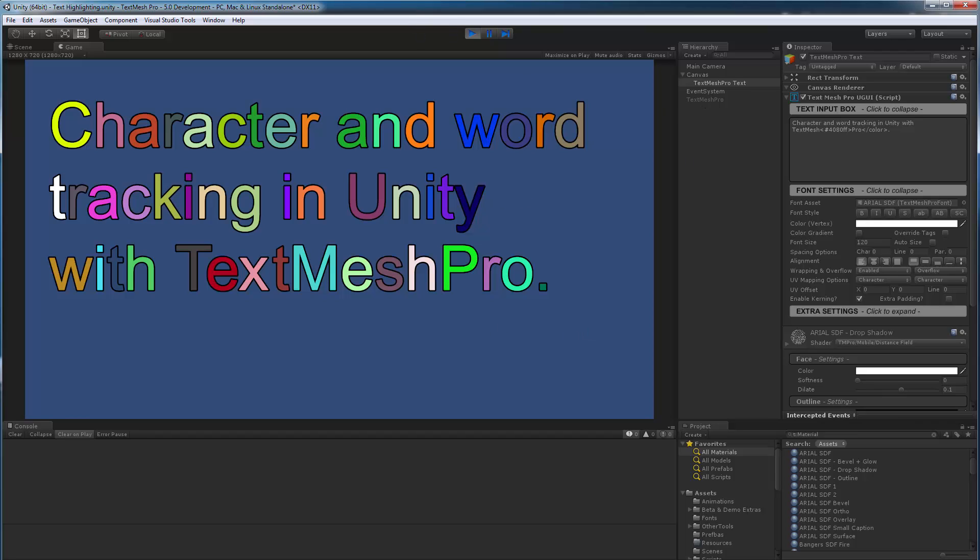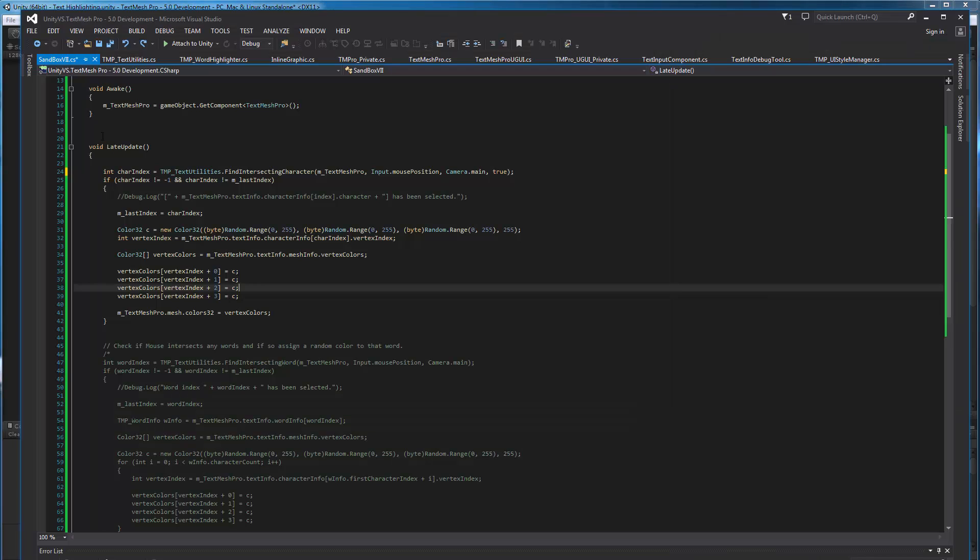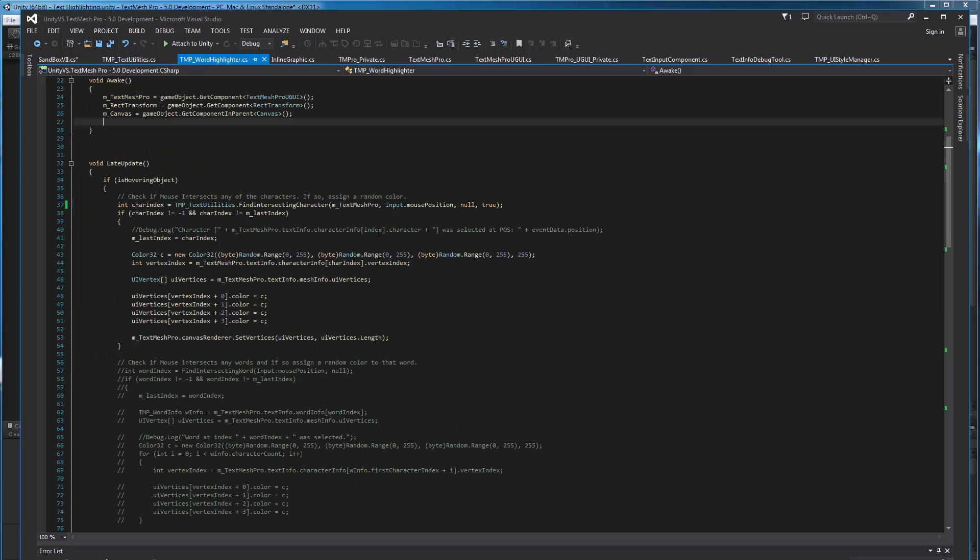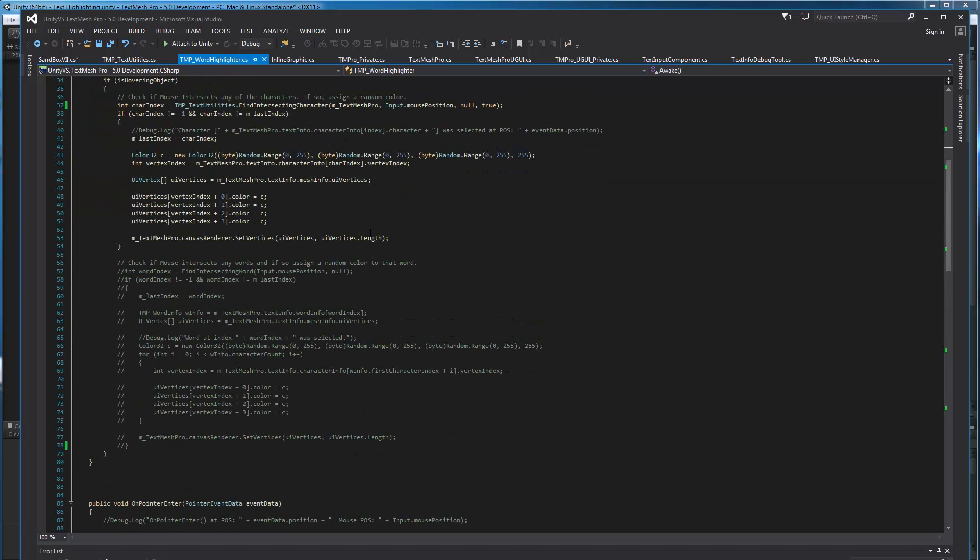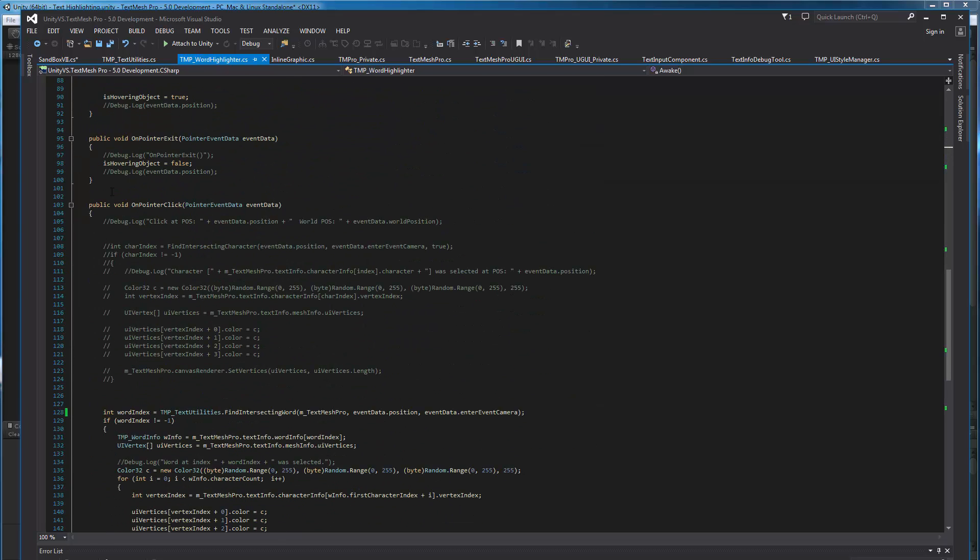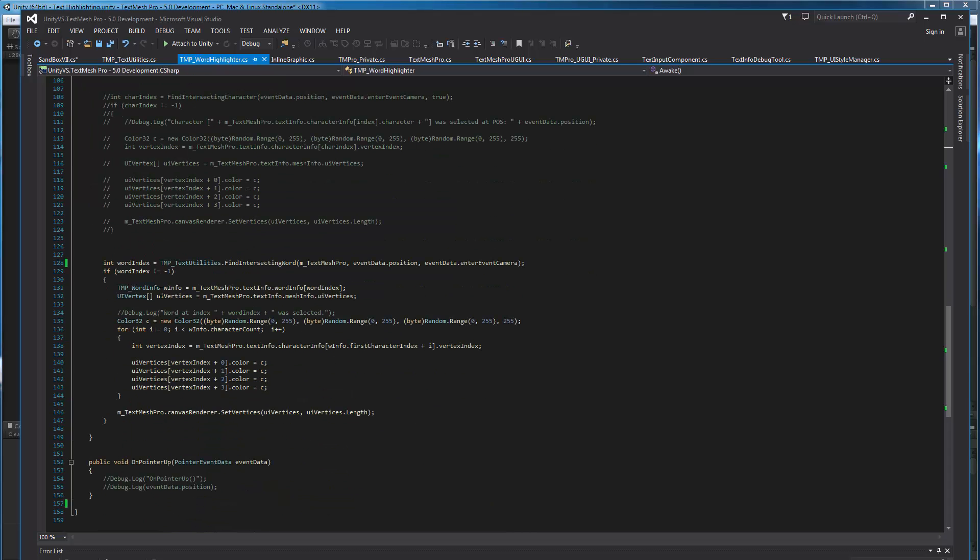If I go to this little script here, this is just a text script that uses the different interfaces that Unity provides, which is on pointer enter, pointer exit, pointer click. In this case, if we scroll down to the on pointer click, you can see that this is where I've actually implemented the changing colors for the words themselves.